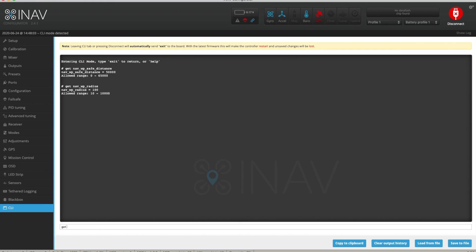The final CLI setting is 'failsafe mission'. If this is set to off, as mine is, the failsafe procedure won't be triggered and the mission will continue if your signal is lost. If you set it to on, and you lose your RC link during a waypoint mission with failsafe set to return to home, it will go into return to home at that point. With it set to off, it will continue the waypoint mission even if it loses its control link.